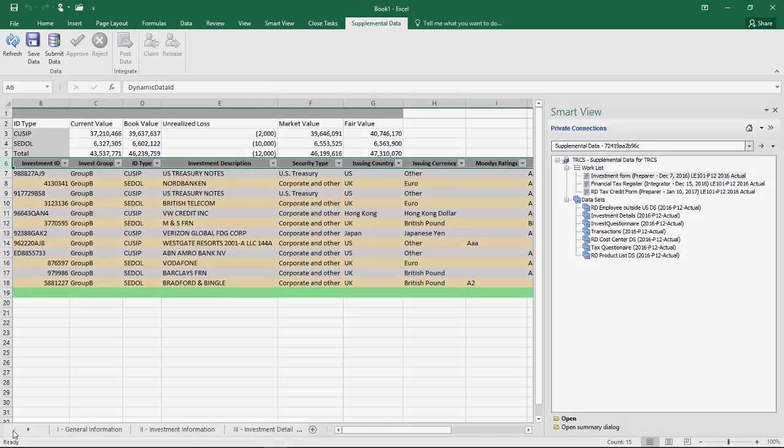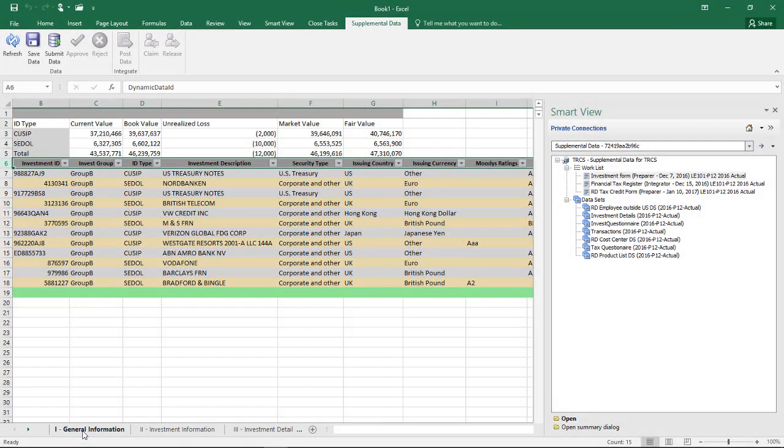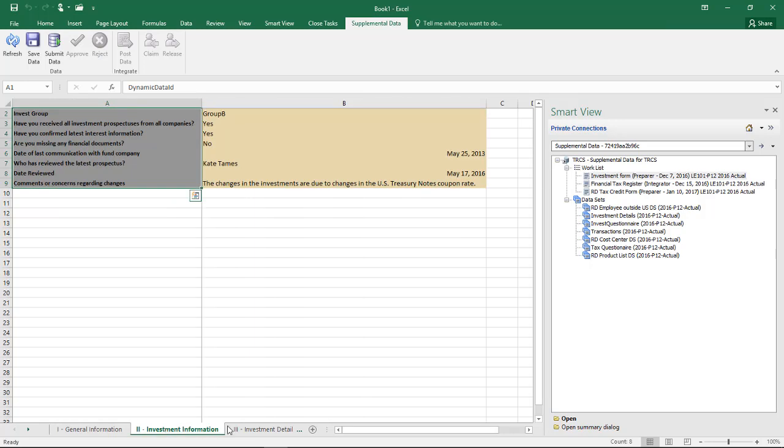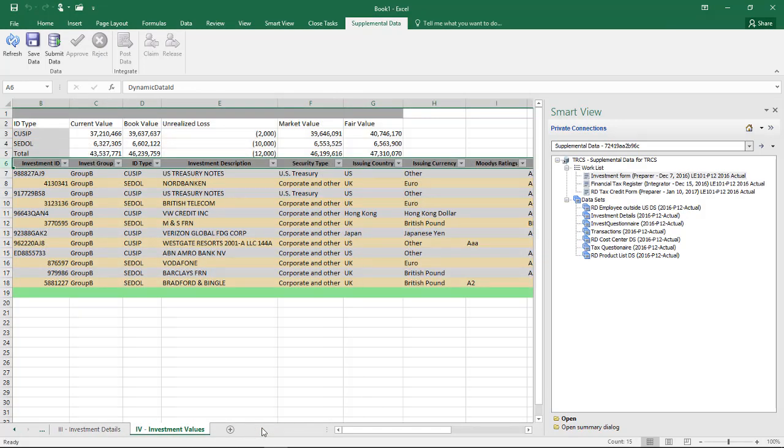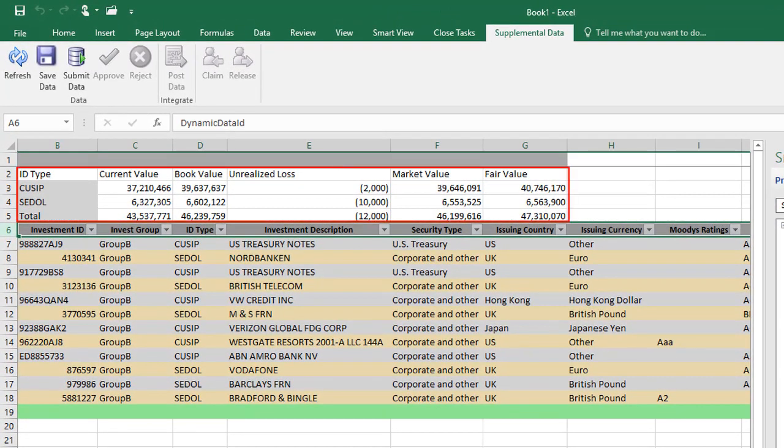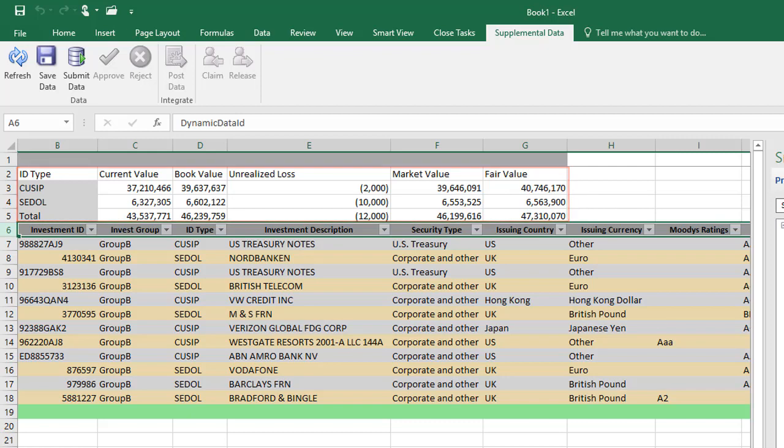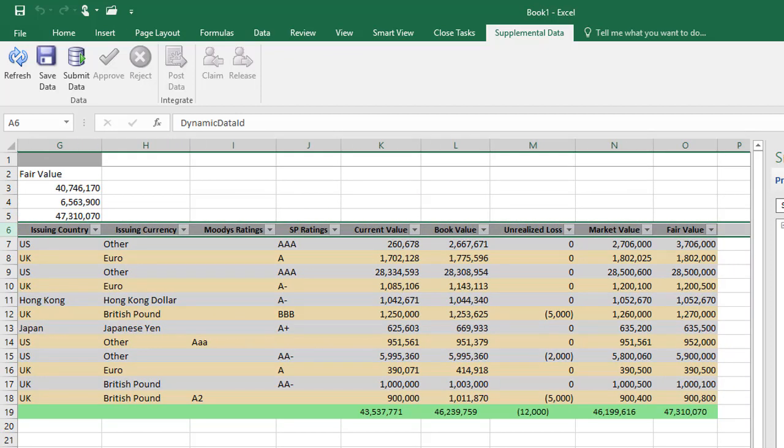The form sections display as worksheet tabs. For sections that contain data values, totals and subtotals display at the top, with data records below. I'll modify the current value for an investment.